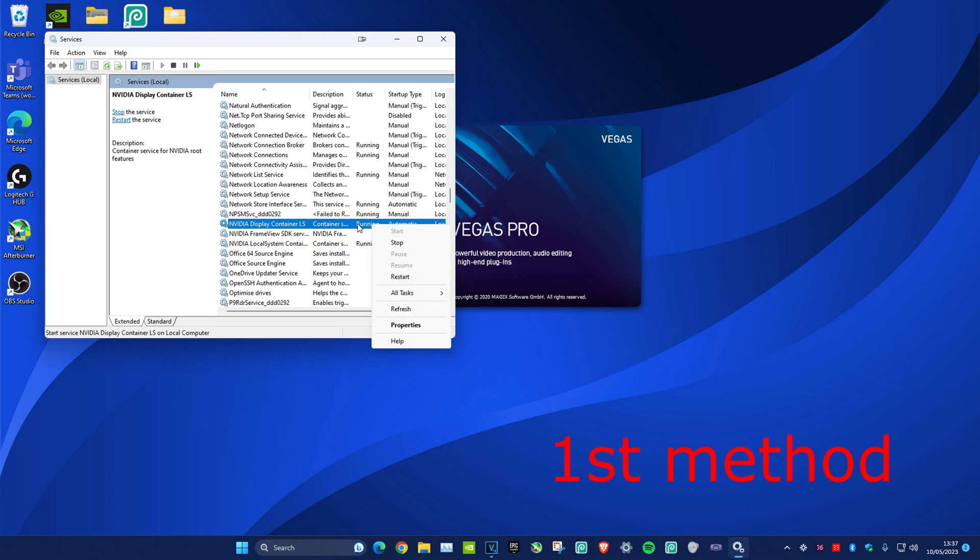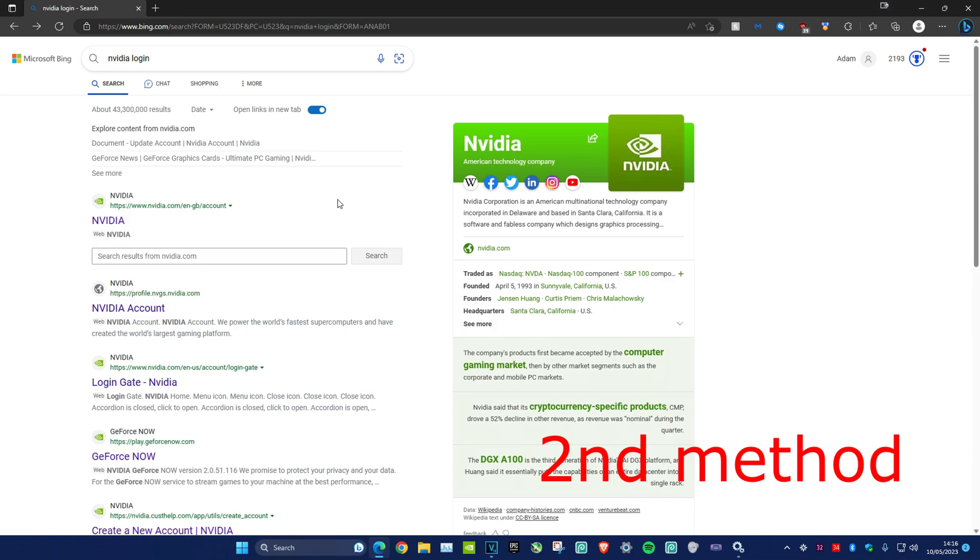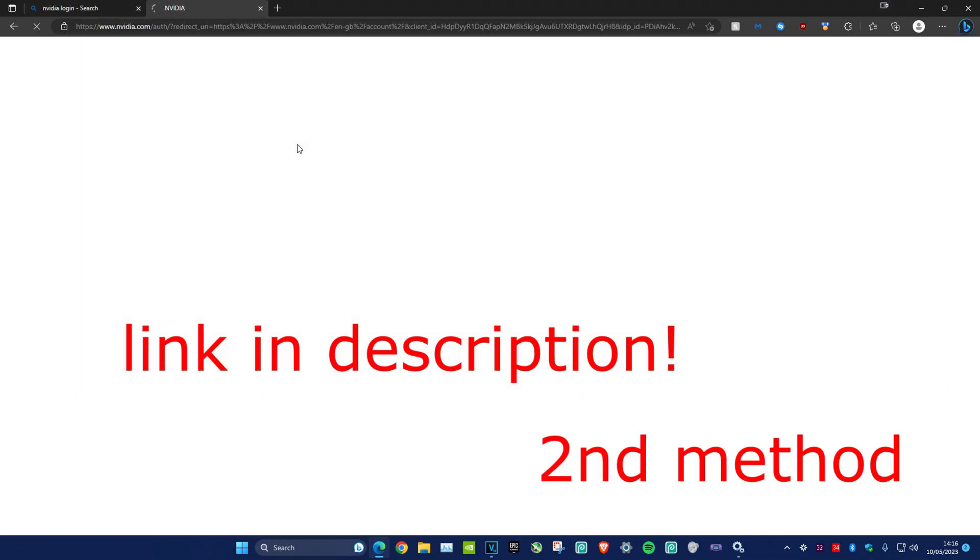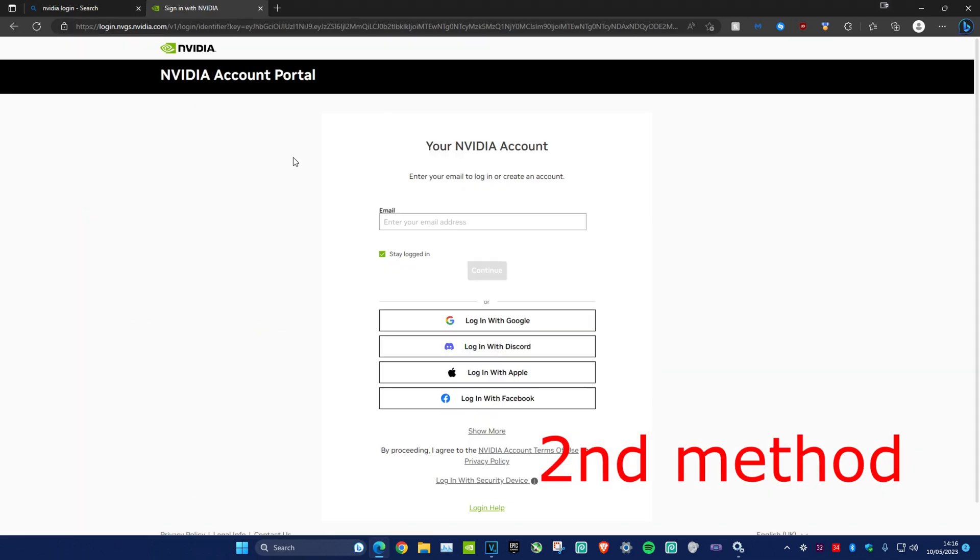For the second method, type 'NVIDIA login' on any browser. Click on the login page and log in there. Once you've logged in on the web, open up GeForce Experience and try to log in again.